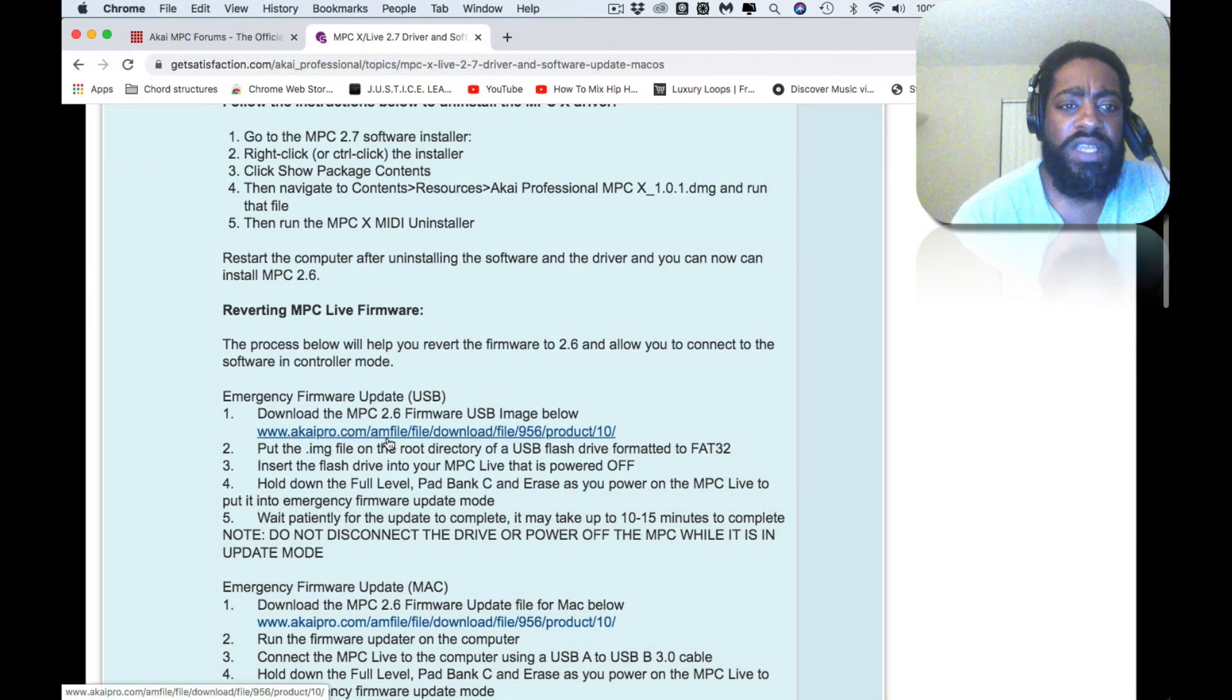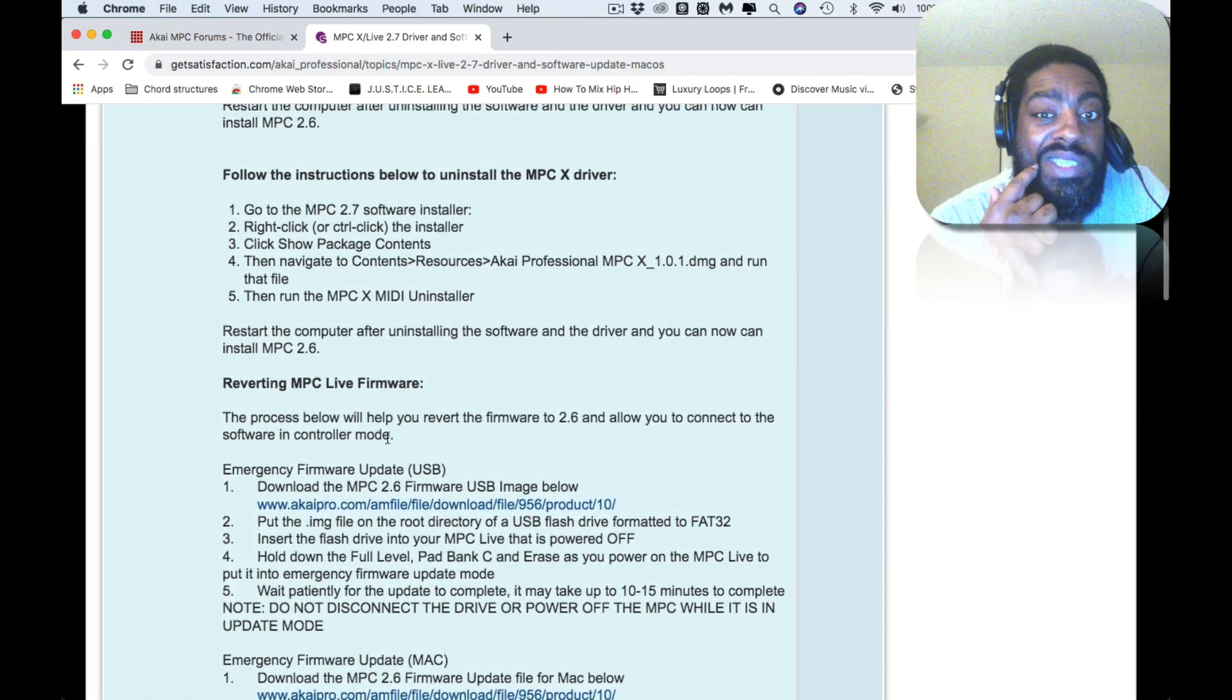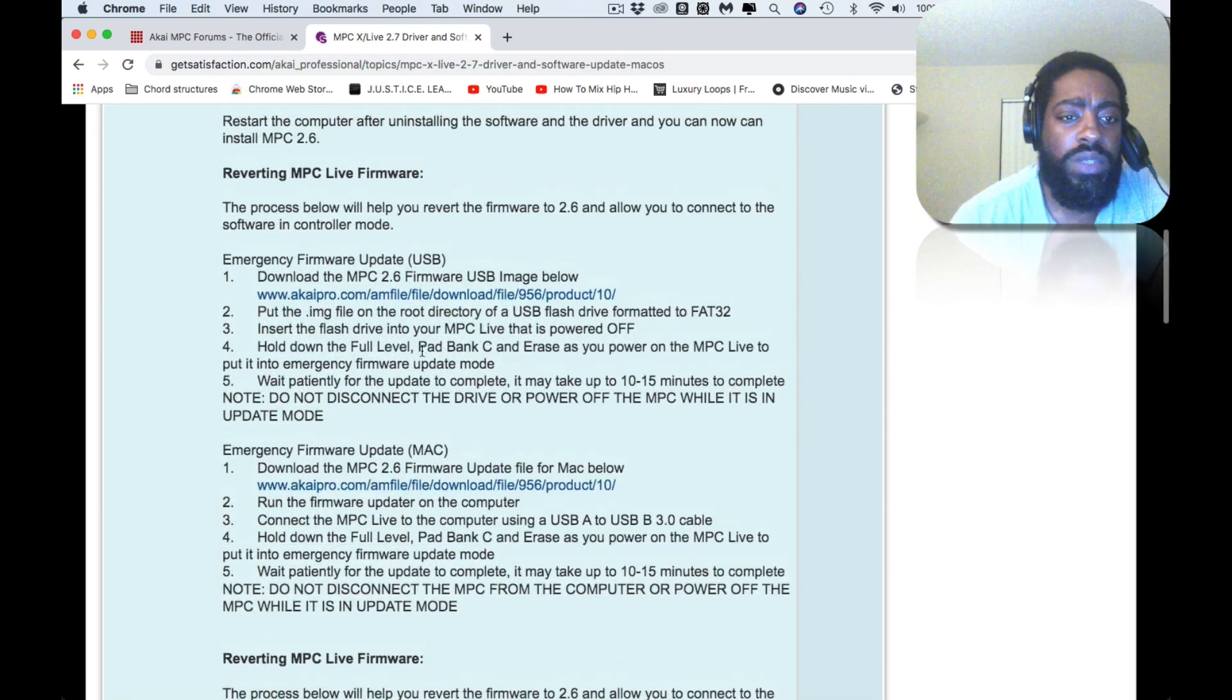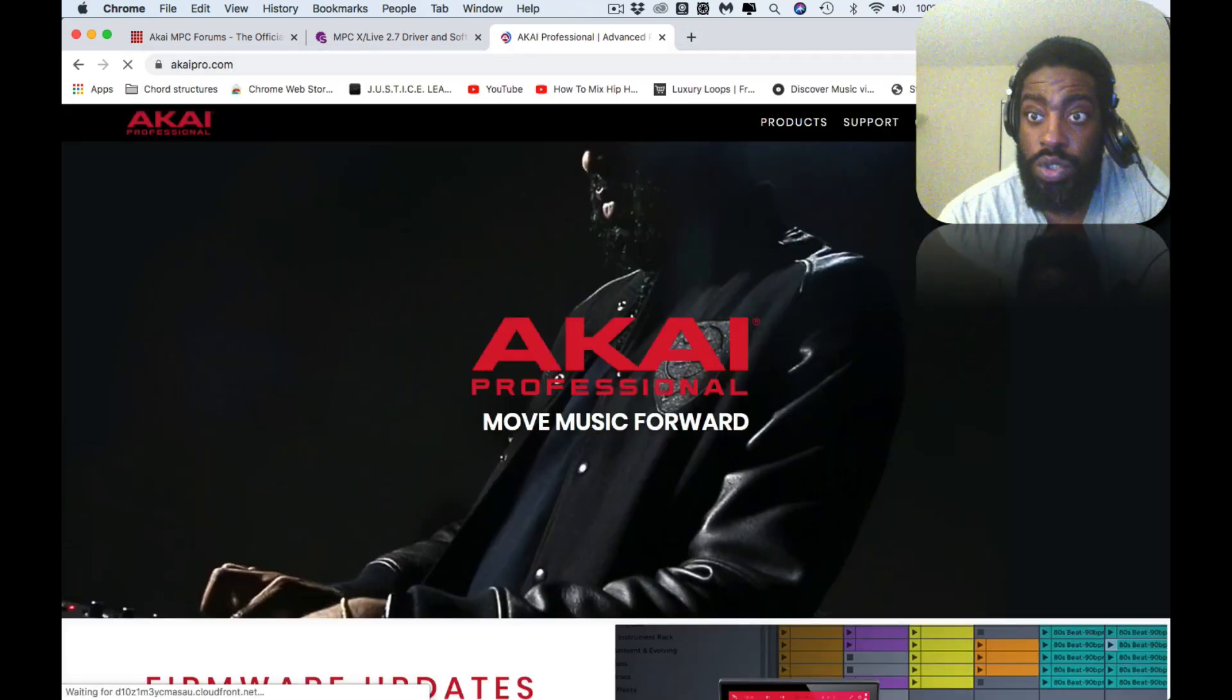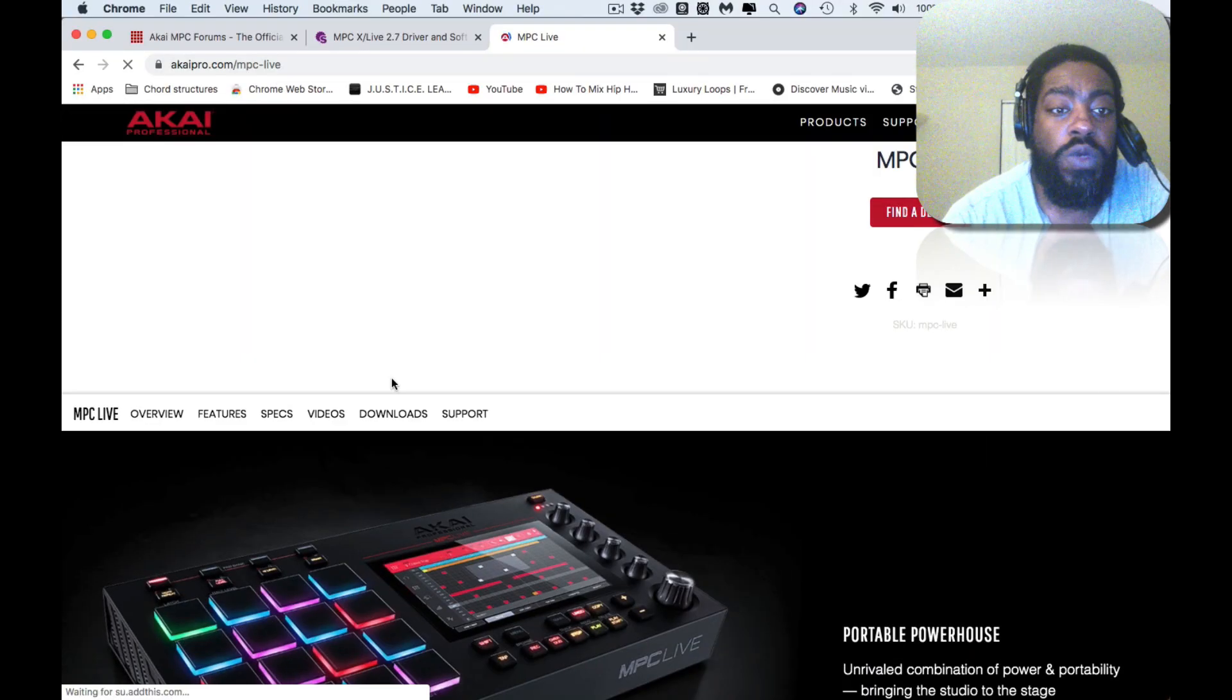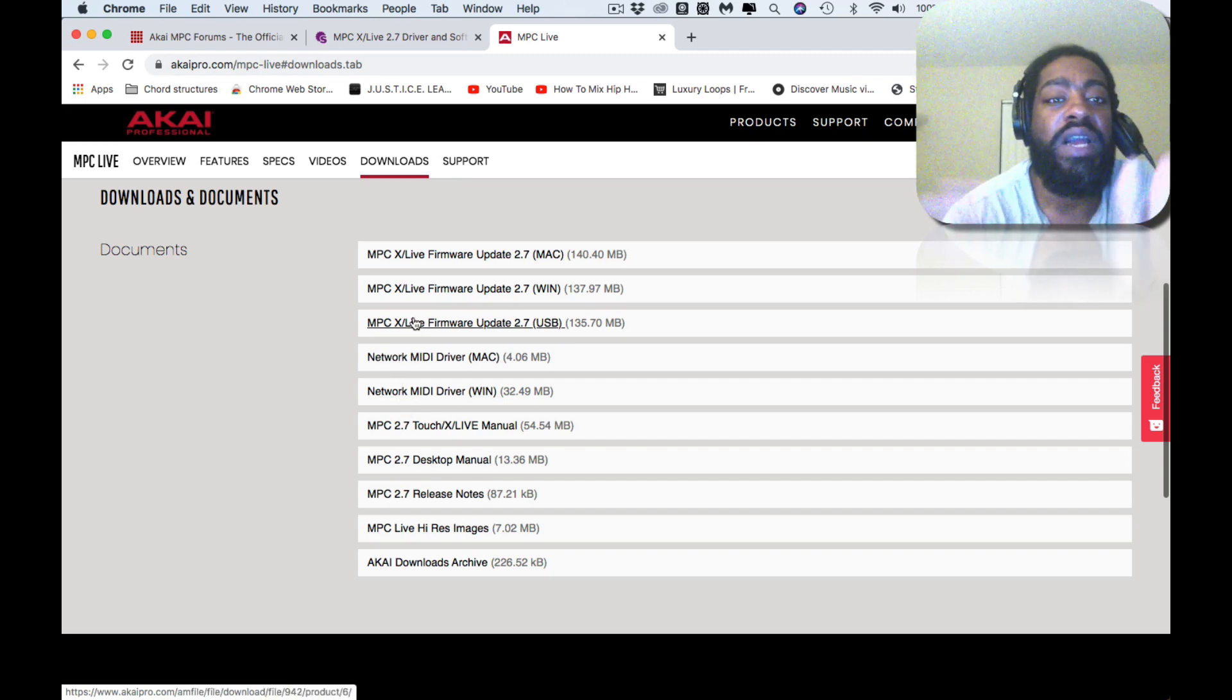If you don't have the 2.6 firmware, you can download it here. If you don't have the MPC 2.6 software, they didn't provide a link for it, but you can get it. Go to your account when you sign in, go to My Registered Products, select your MPC Live or MPC X, and go to Downloads. Oh, they removed it. Wow.